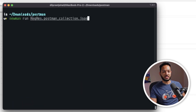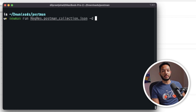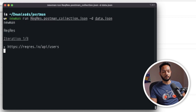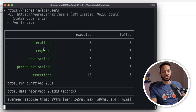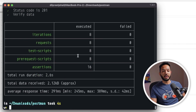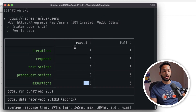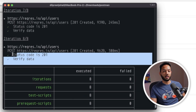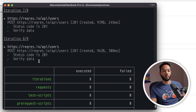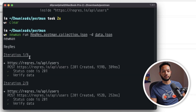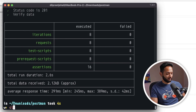To address this, we're simply going to pass in the data file through the Newman command. I'll do `newman run` with this collection, then use the `-d` flag and point it to `data.json`. Hitting Enter this time, you can see it's running eight iterations — because I had eight objects in my JSON data — and all of them passed. Total 16 assertions passed because we had two assertions per request. All eight iterations show status code 200 and verify-data passed.